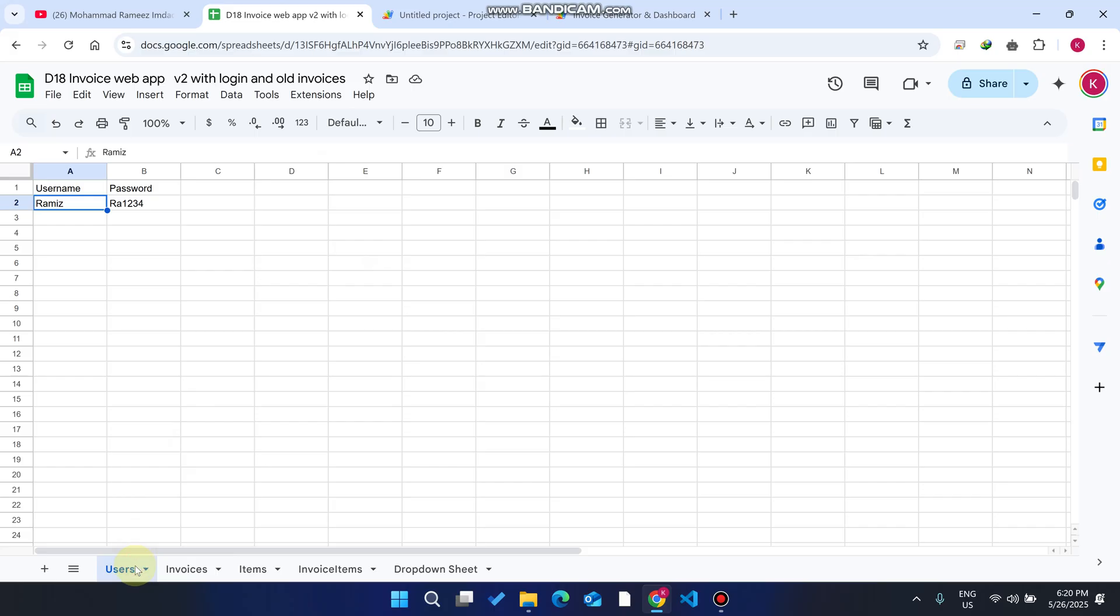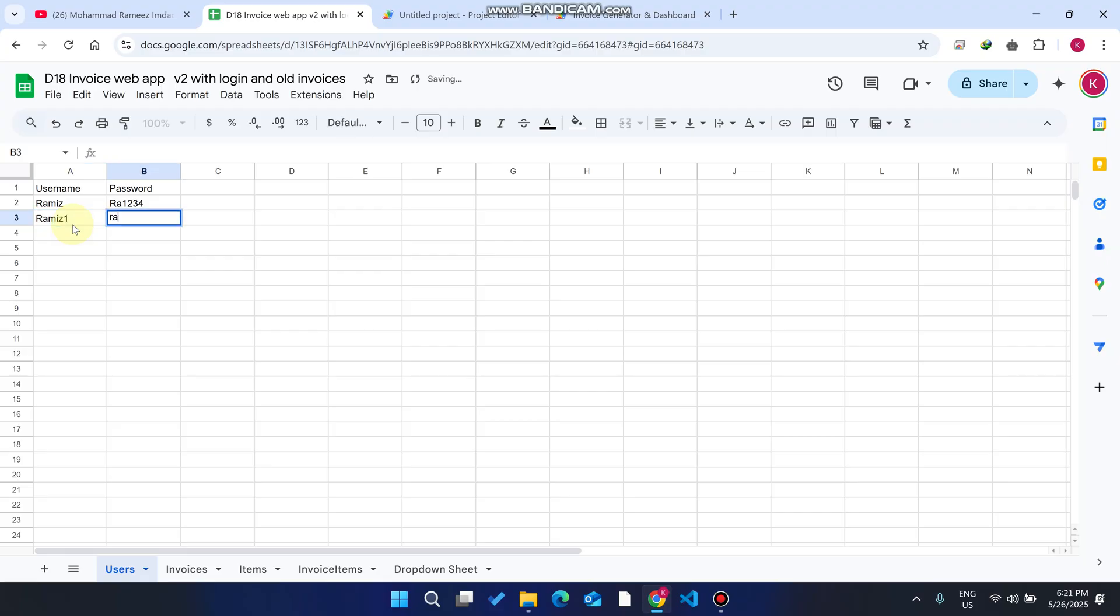In our Google sheet we have a lot of child sheets. The user sheet is basically used to save the username and password. If you want to add more users, you can easily add them from your sheet directly.